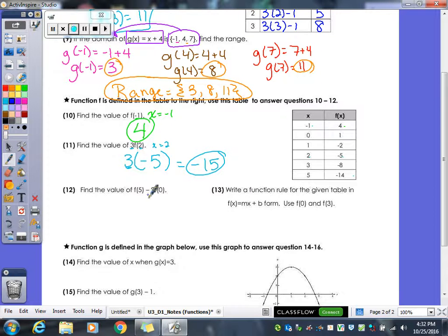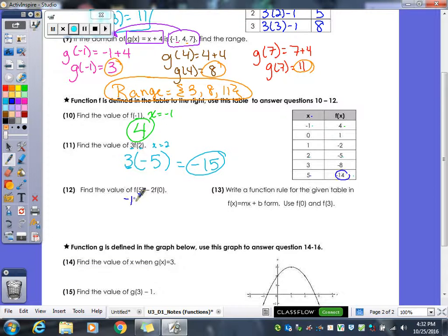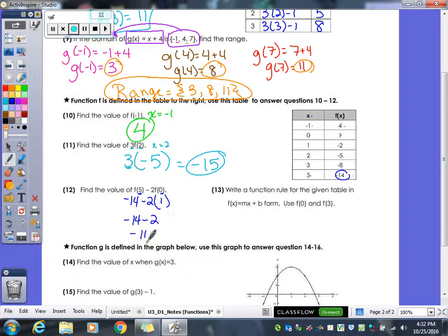For example 12, they want us to subtract function values. Where x is 5, the value is negative 14. Where x is 0, the value is 1. Multiplying first gives negative 2, then subtracting gives negative 16.